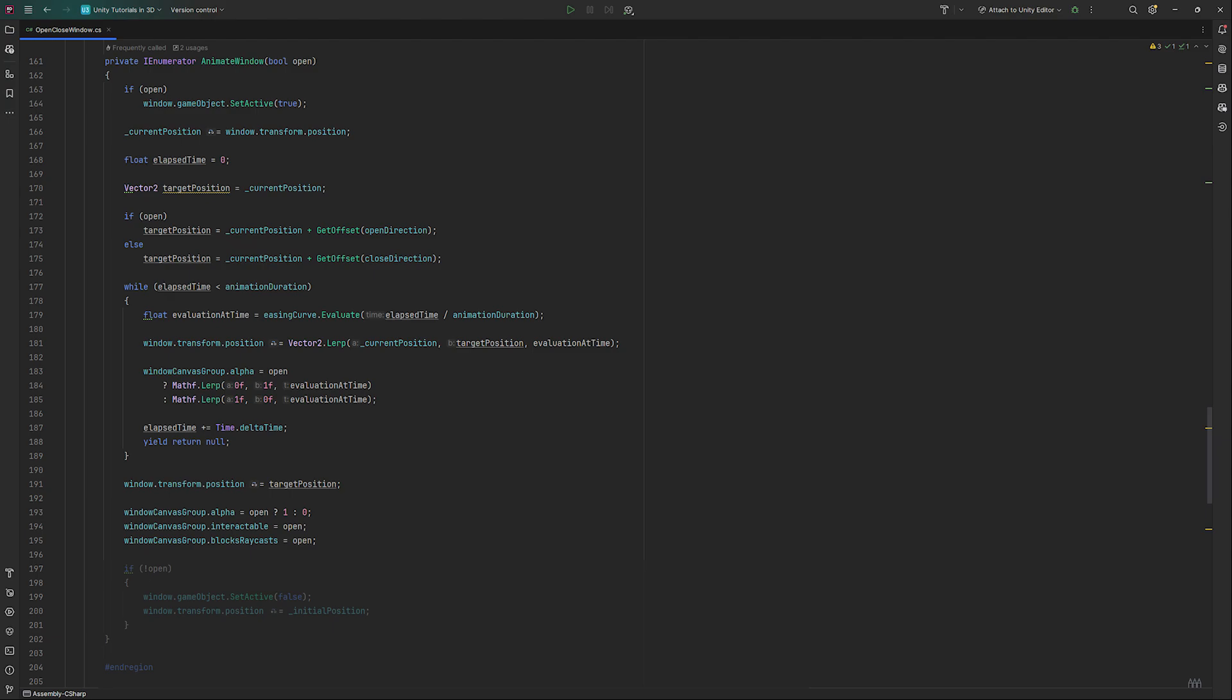Additionally, we need to set interactable and blocks raycasts to the same value as open. This will be set both to true if we are opening the window or close if not. At the end, we need to have a check if our window has been closed this time, in which case we will deactivate it in the scene and reset its initial position.